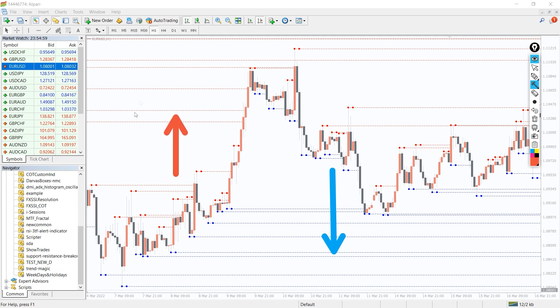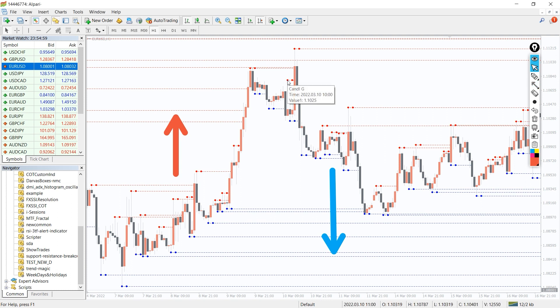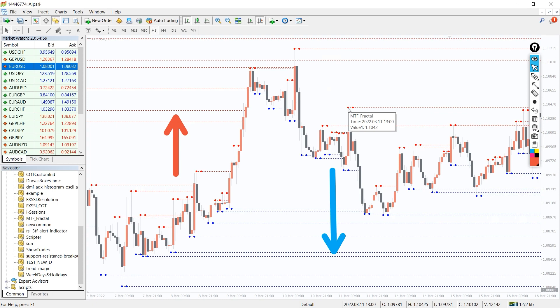When you point the mouse cursor on the line, the indicator displays information about the time frame on which the fractal is formed and its price level. The indicator makes work easier, allowing you to see all the information on one screen without opening additional tabs.